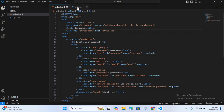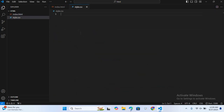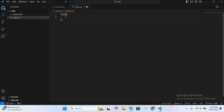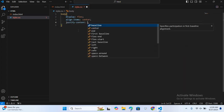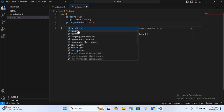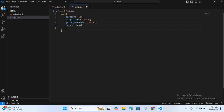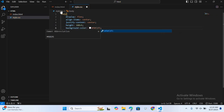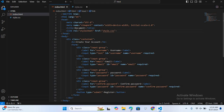I'll open the CSS file and first I'll select the body. I'll give it display flex, align-items center, and justify-content center. I'll give it height 100vh and background-color #f0f2f5.